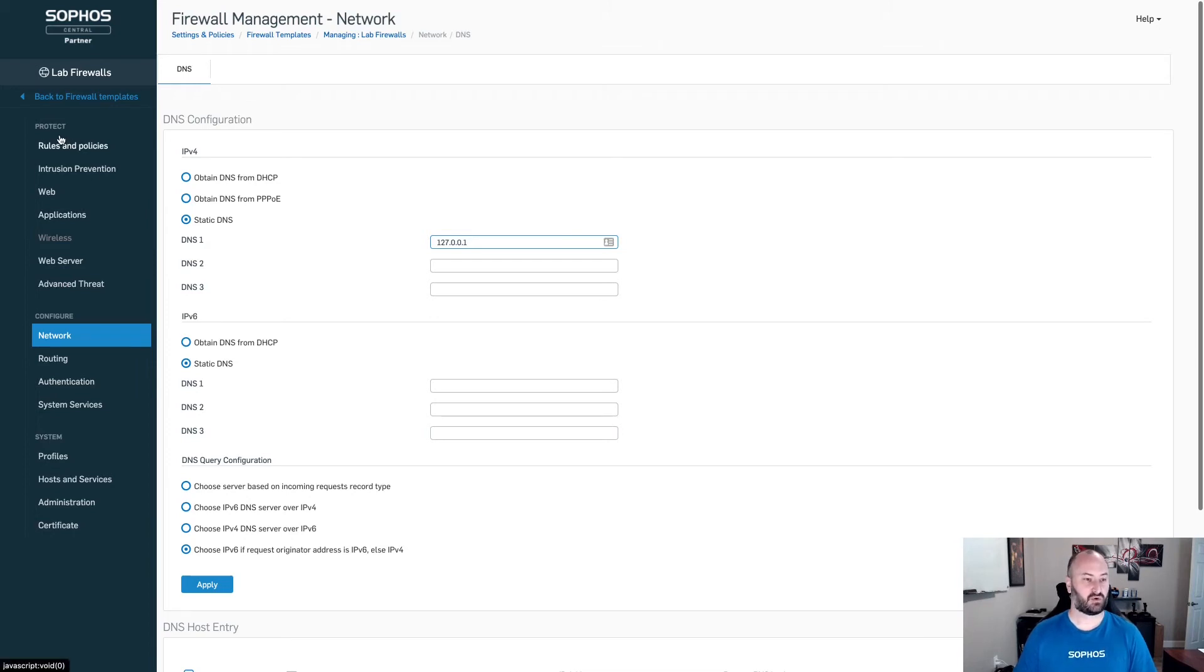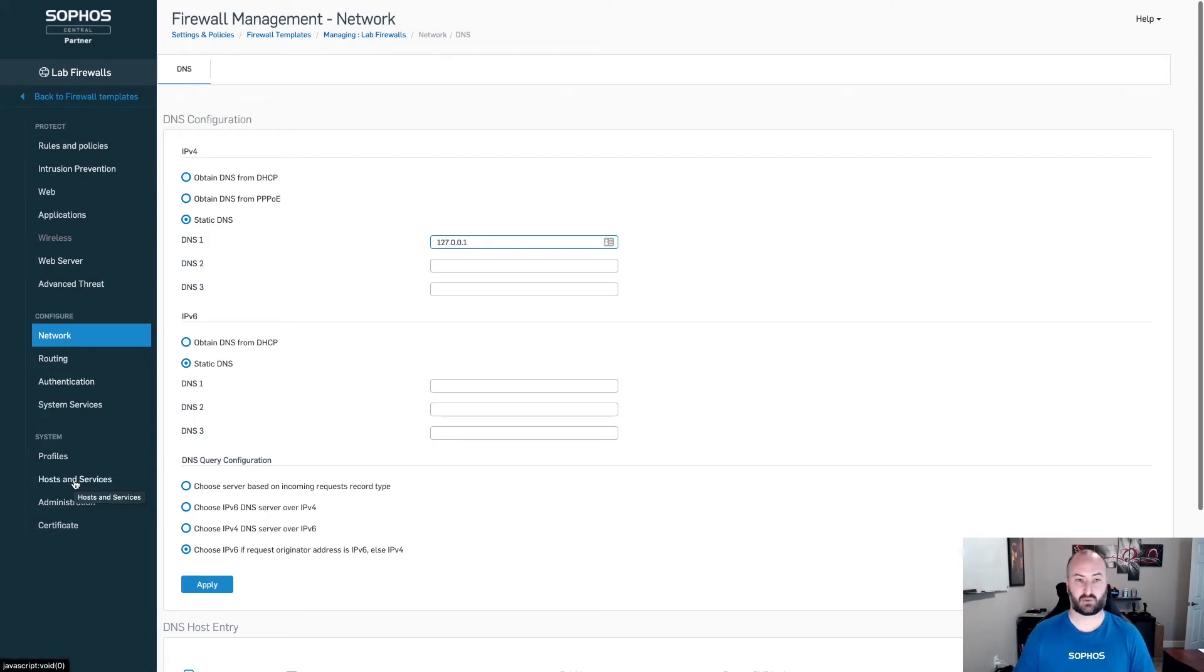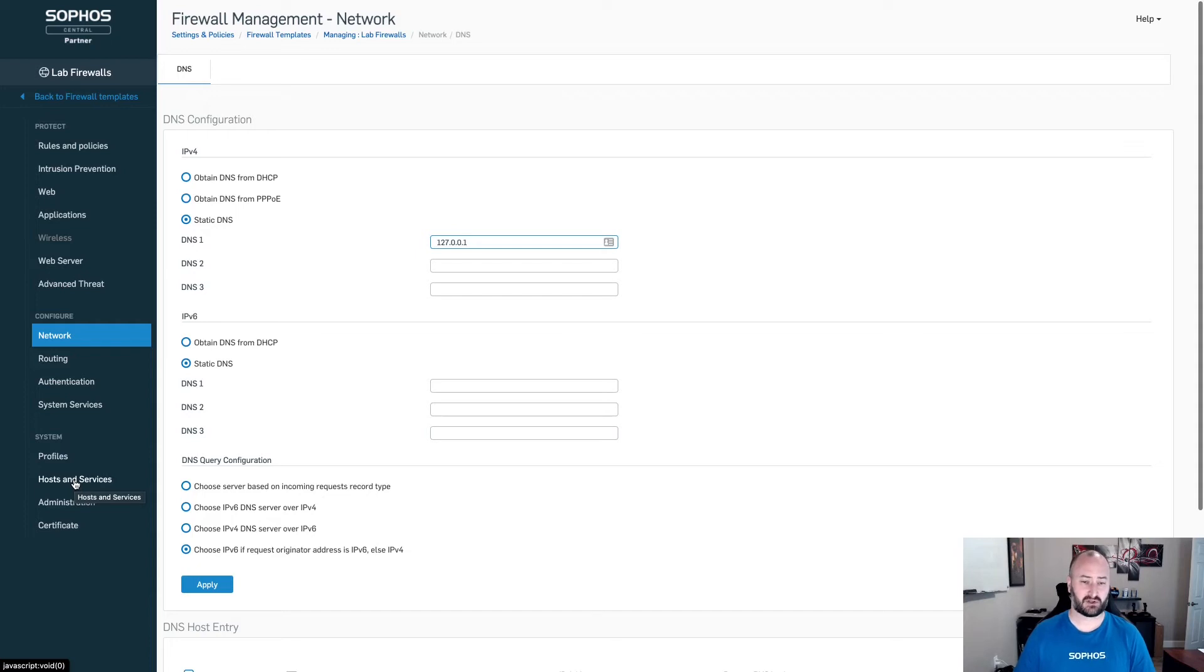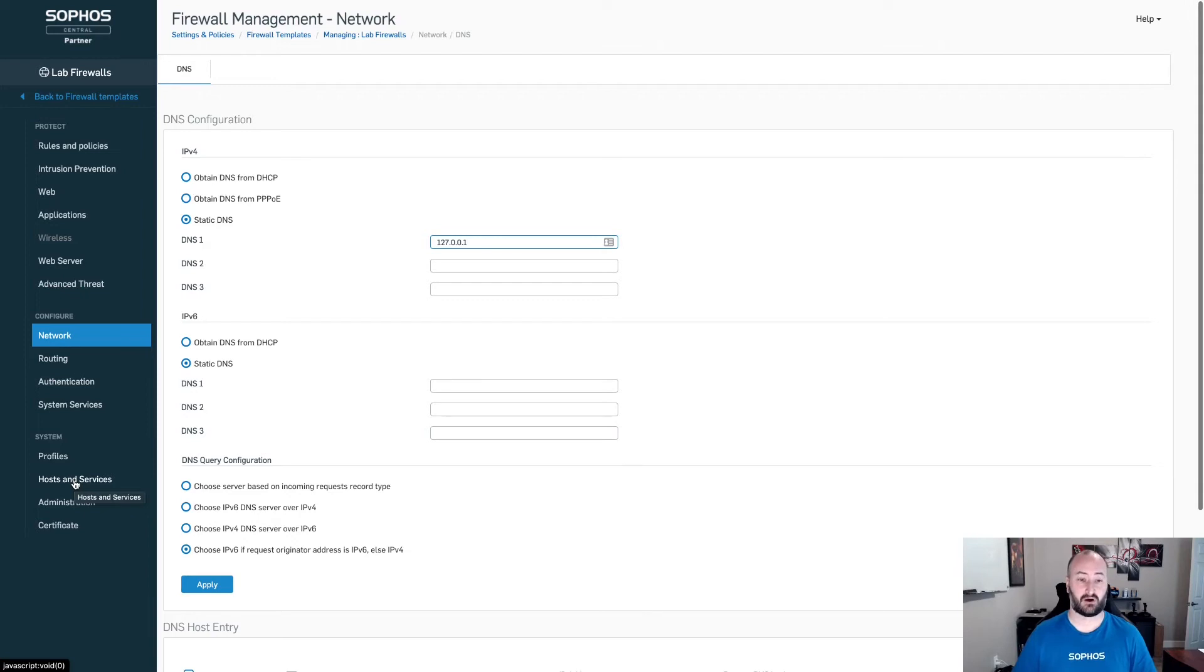Again, the majority of what you're going to do is mainly going to be here under Protect. Now, under Hosts and Services, this is where you can add in objects and service objects to the XG firewalls as well, making sure that if you have commonly used services, commonly used hosts on there, that those get distributed across all of your XG firewalls.